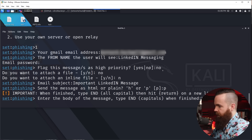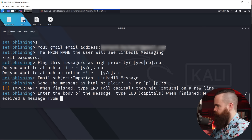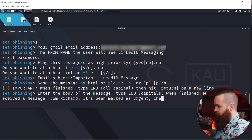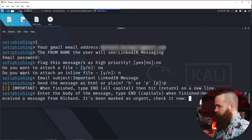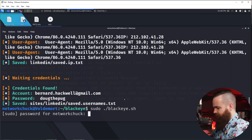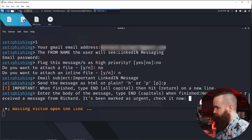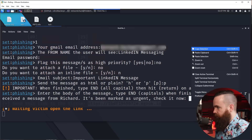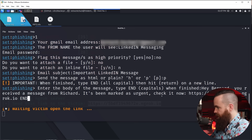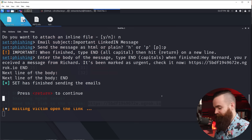I'll write: 'Hey Bernard, you received a message from Richard. It's been marked as urgent. Check it now.' And I'll put our phishing link in. So I need to set up our attack once more with BlackEye — nine for LinkedIn — we get our link, paste it into the fake email, get back to the other terminal, paste it in, type END in all caps to end the message, then END once more. It's sending now, and it's done.